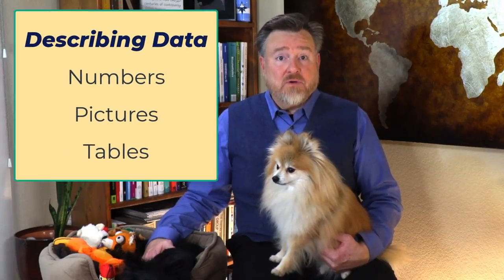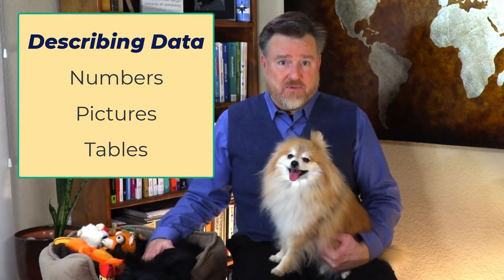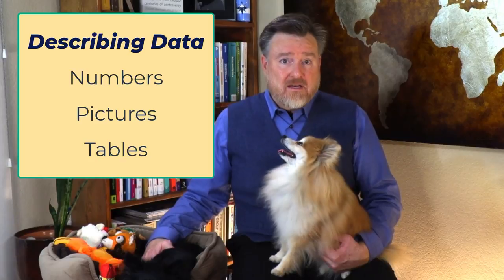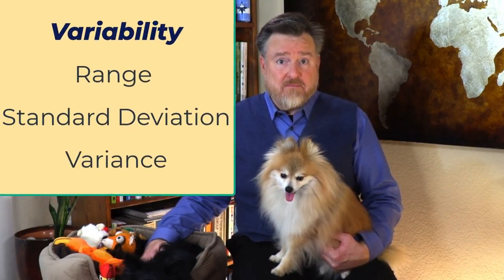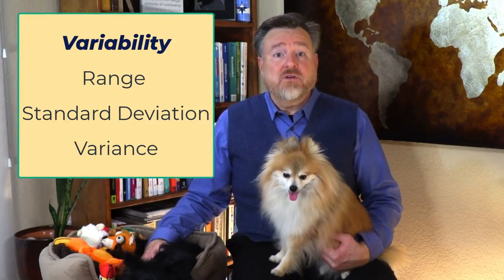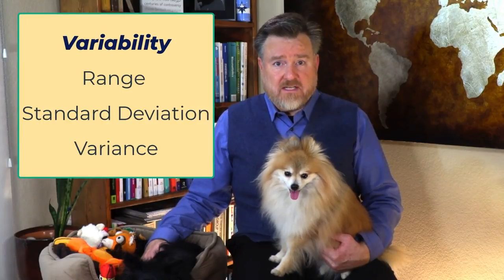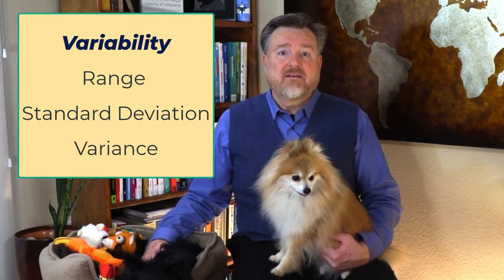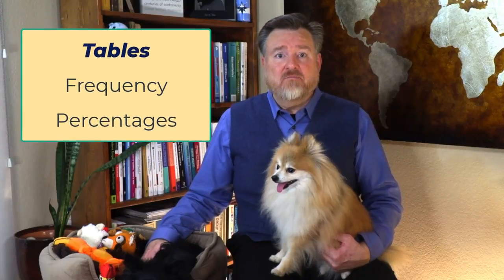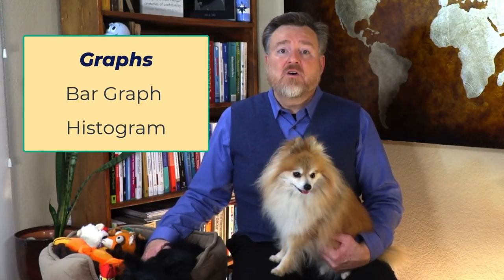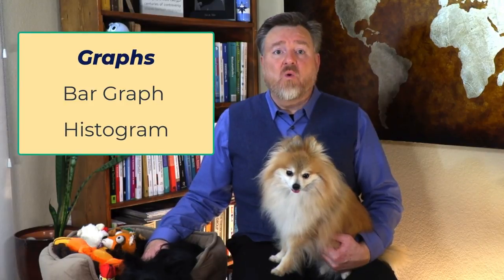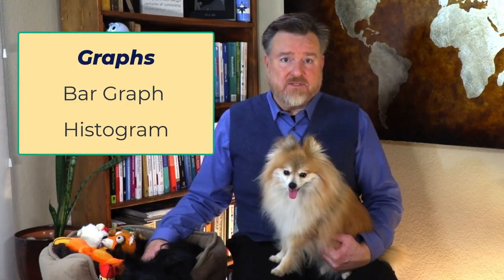We generally have three ways of describing data: Numbers, pictures, and tables. Obviously, we put numbers into tables, so those are similar, but the pictures we call charts or graphs. By numbers, I mean that we can describe our data with single numbers for central tendency, like the mean, the median, and the mode, or for dispersion or variability, such as the range or the standard deviation. The tables usually involve measures of frequency and percentages, and the graphs could be things like bar graphs or histograms.